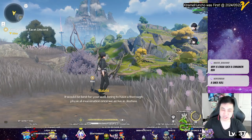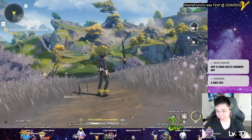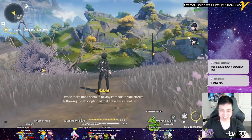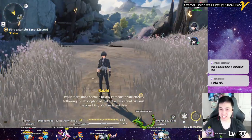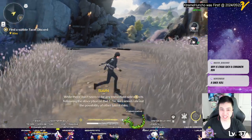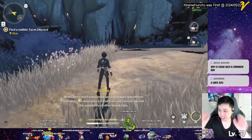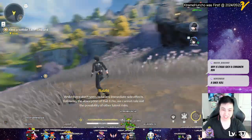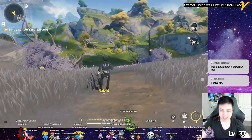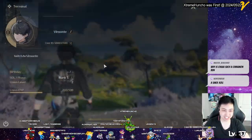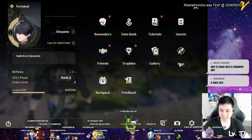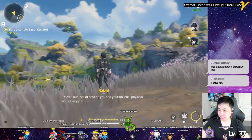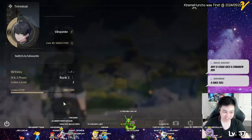All right, to redeem the codes you actually got to beat through the tutorial stuff when you fight the boss and then after the cutscene you start here in the beginning.